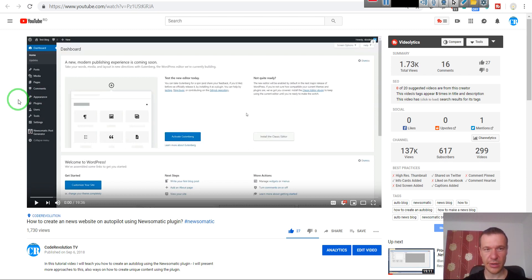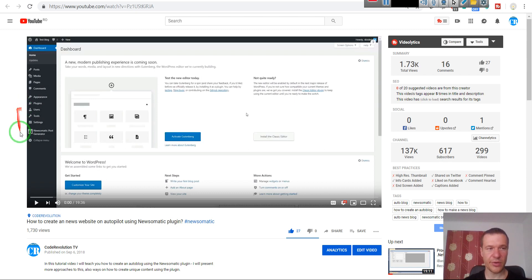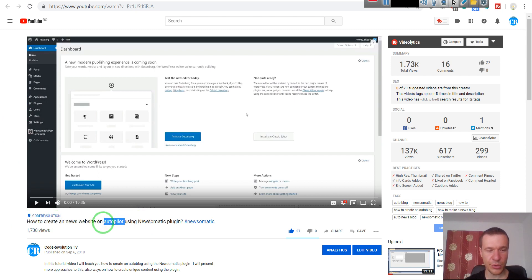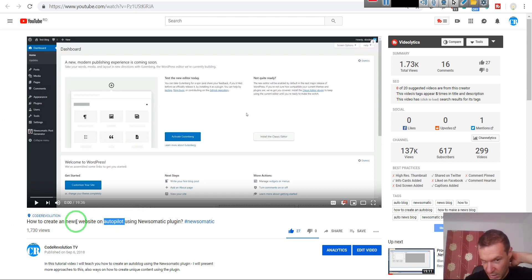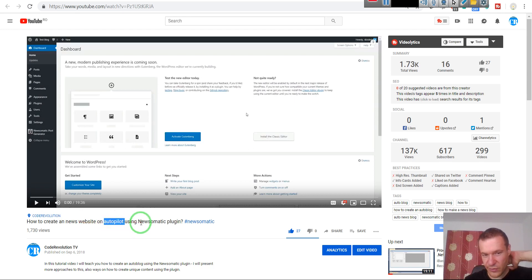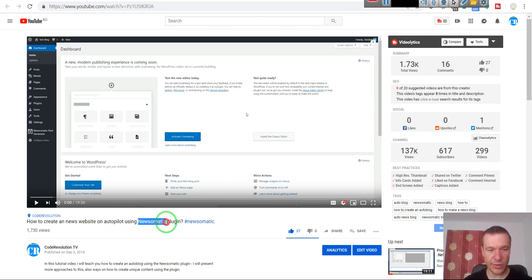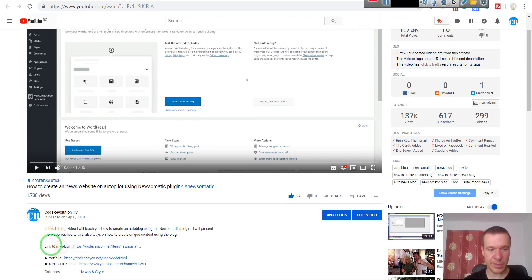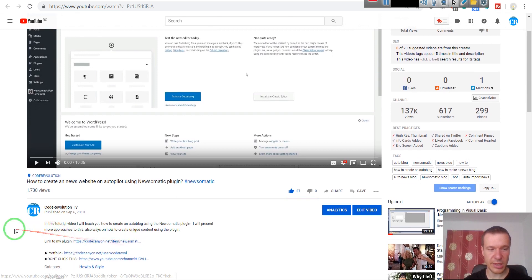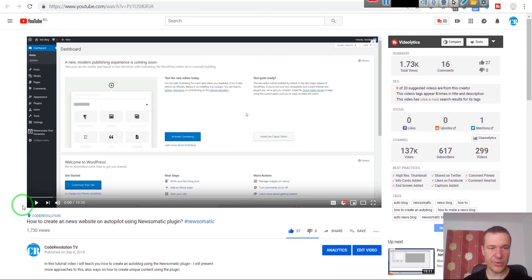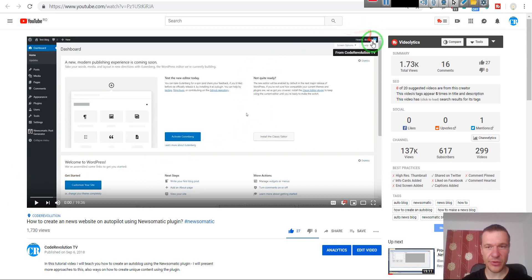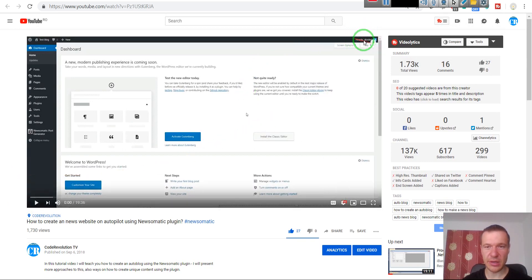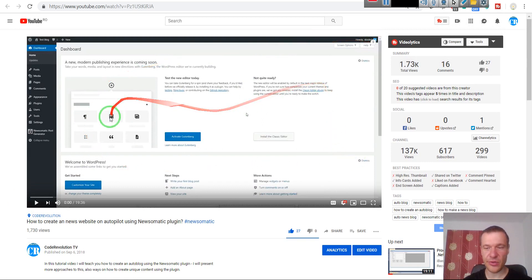In the tutorial video, you can promote your own product or you can promote other products with an affiliate link. So I selected this video I created here - I describe how to create an autopilot news website using one of the plugins I created, Newsomatic. In the video description I also have a link to the plugin, and I added cards as well.